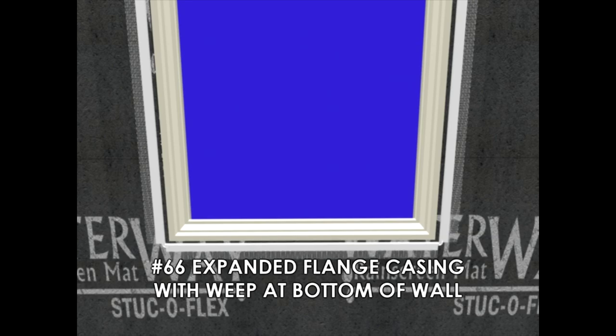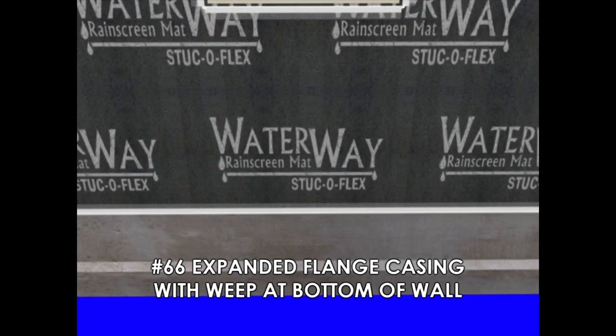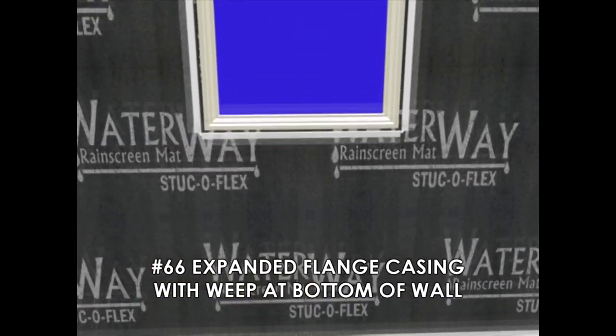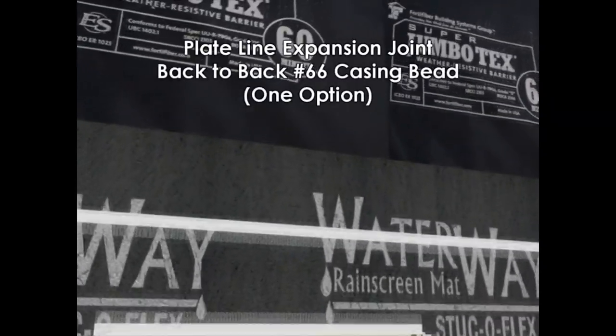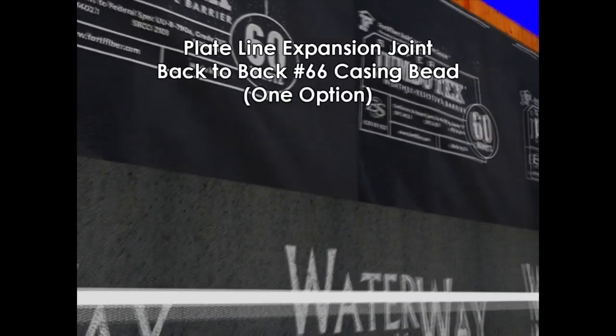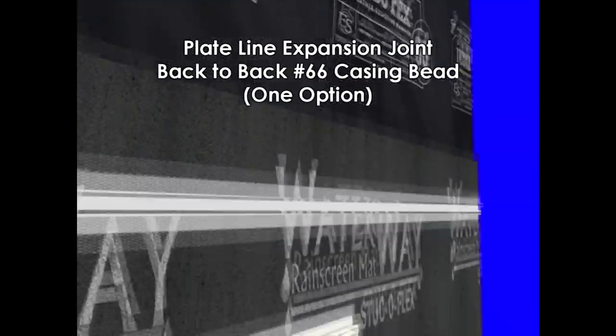Now we want to place casing bead with weep at the bottom of the wall. In multi-story construction, you'll need a plate line detail we have available for you.